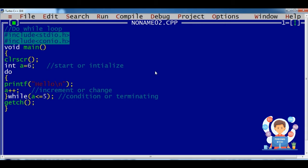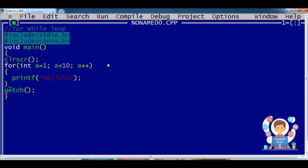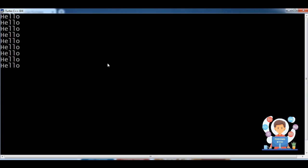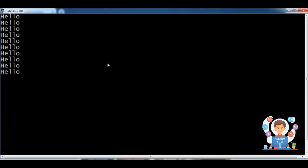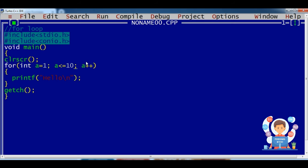Now after this we have to see the for loop. We remove the previous file and run the program. Here we got the same output. The output is 9 times hello — 1, 2, 3, 4, 5, 6, 7, 8, 9 — because we checked less than 10. If we check less than or equal to 10, then we get 10 outputs.